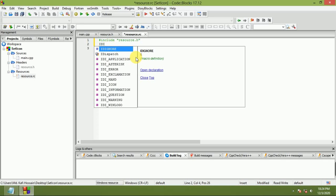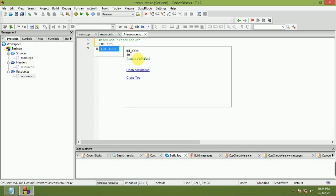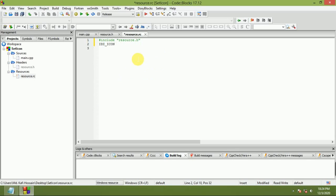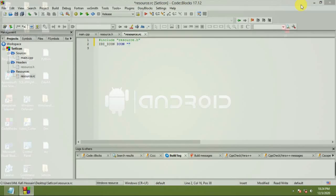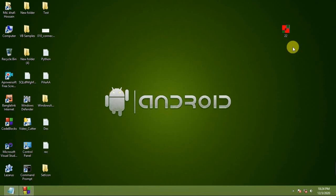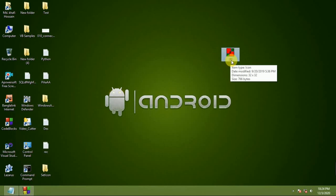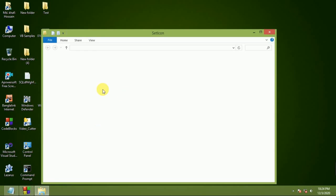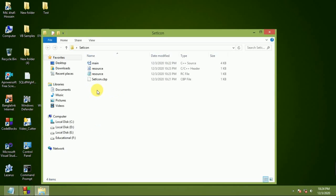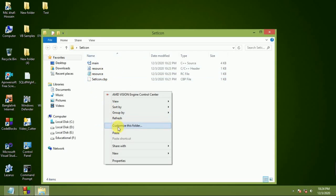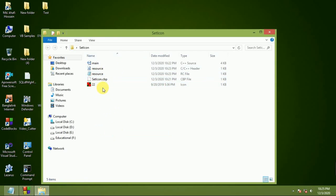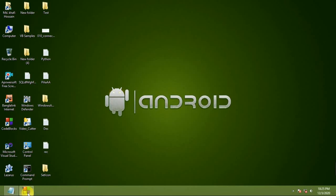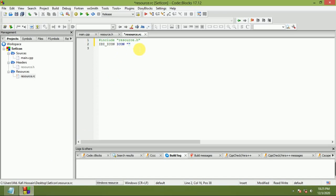Type ID_ICON ICON. Now type your icon file before this. This is my icon file named 22. Copy it into your project. Type 22.ico.